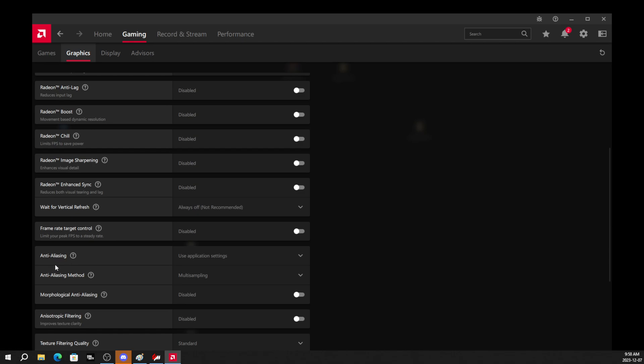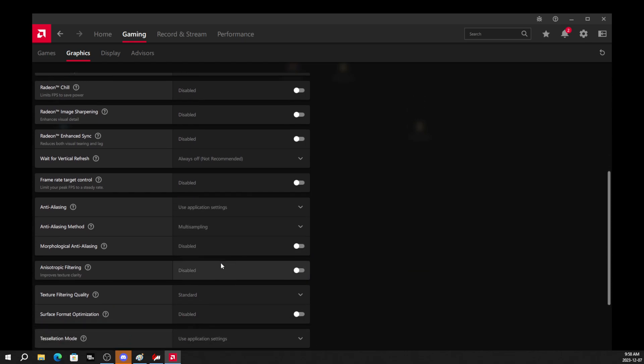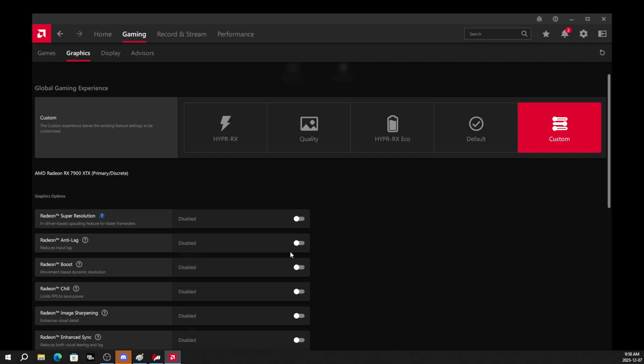And look what we have here. Anti-aliasing. Use application settings. That's it. That's all you have to do is make sure that in your softwares, everything is good like that.